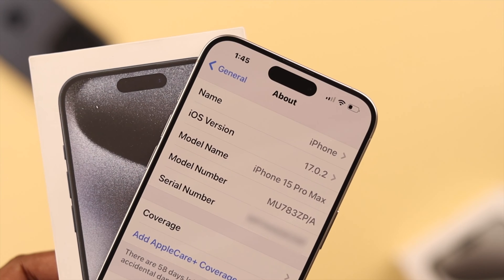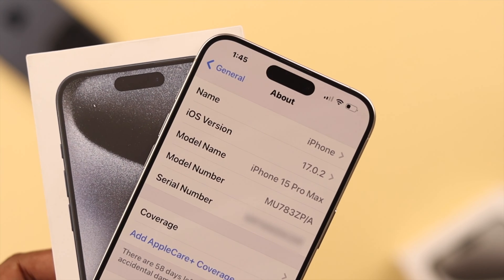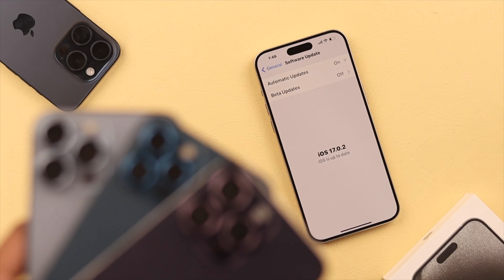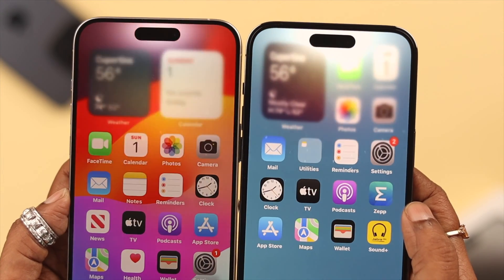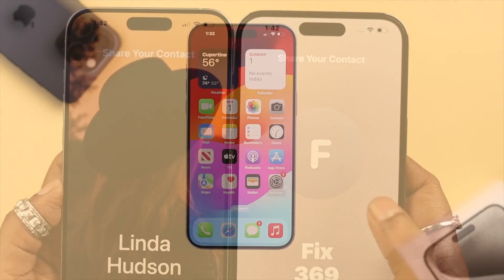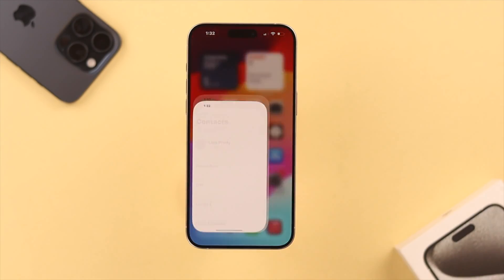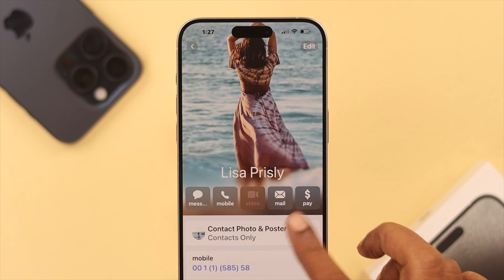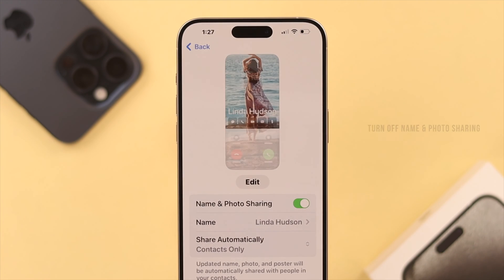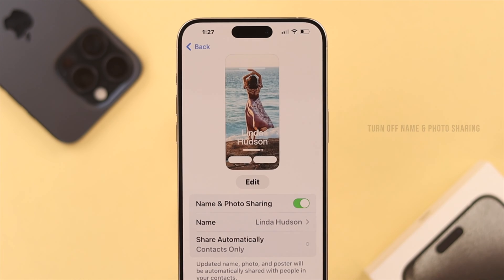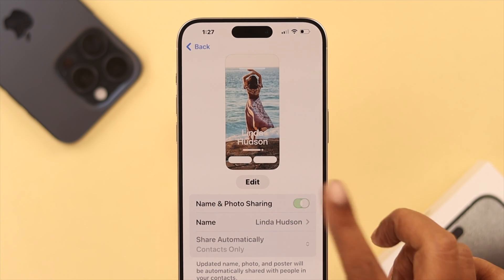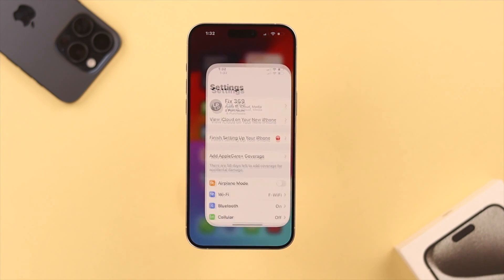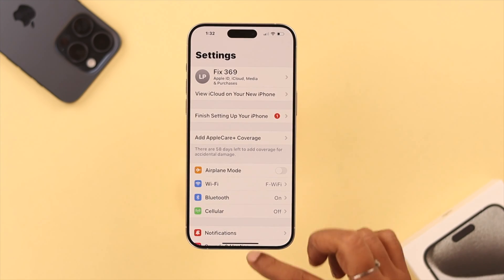We're using an iPhone 15 Pro Max for this video, but it'll work on any iOS 17 compatible device. To turn off Name Drop, first open your Phone app, tap on your name card, go to Contact Photo and Poster, and from here toggle off that option. Your work is done here.